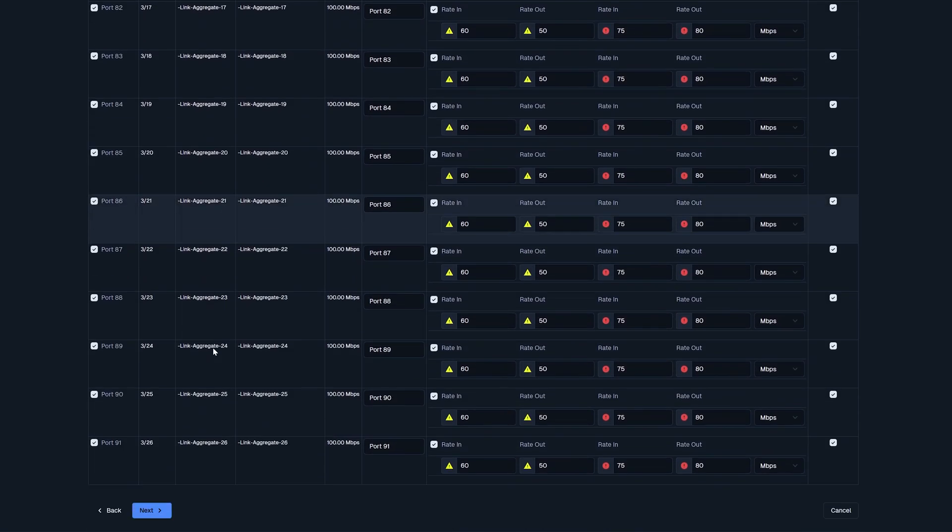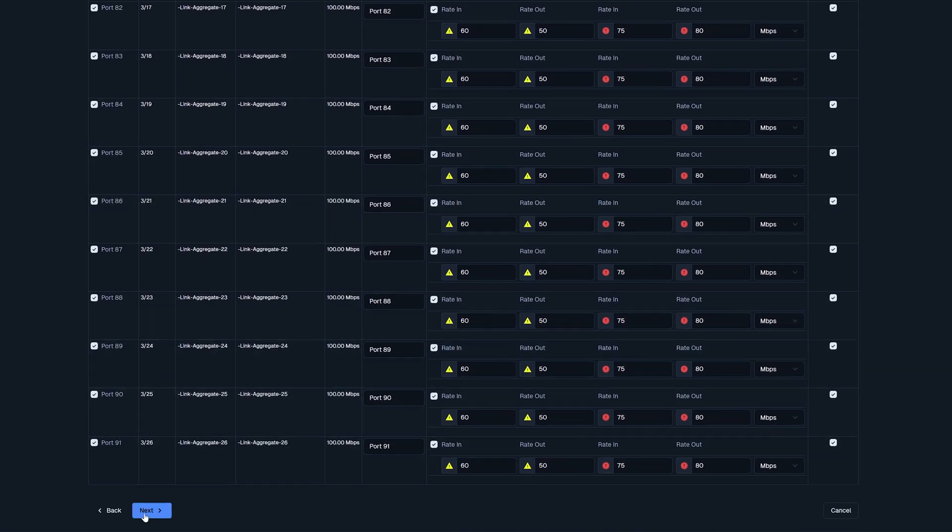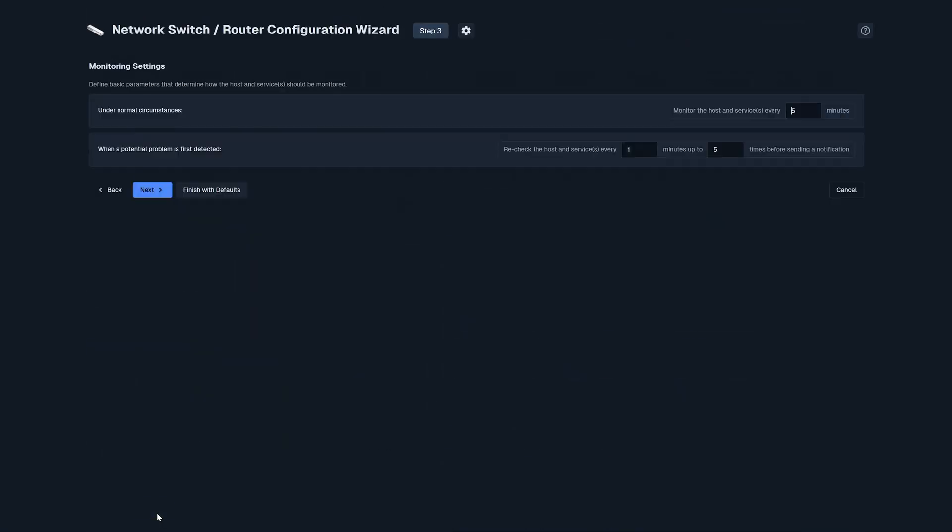I'm going to scroll all the way down to the bottom and click next. Here, we have some check intervals. Under normal circumstances, Nagios XI will monitor the host and service every five minutes. This number is customizable to your liking. If it's something more critical, we recommend putting it down to a lower number, such as two minutes.